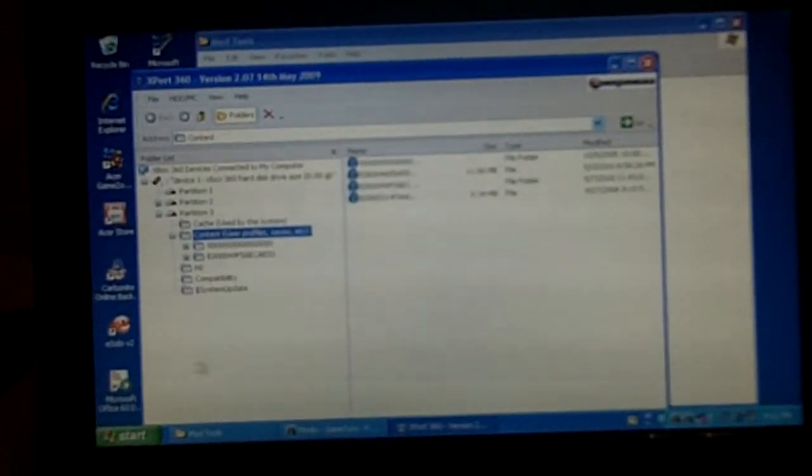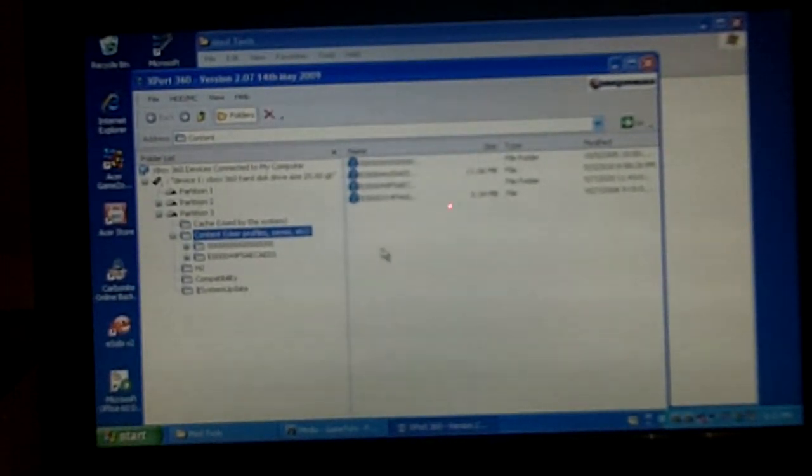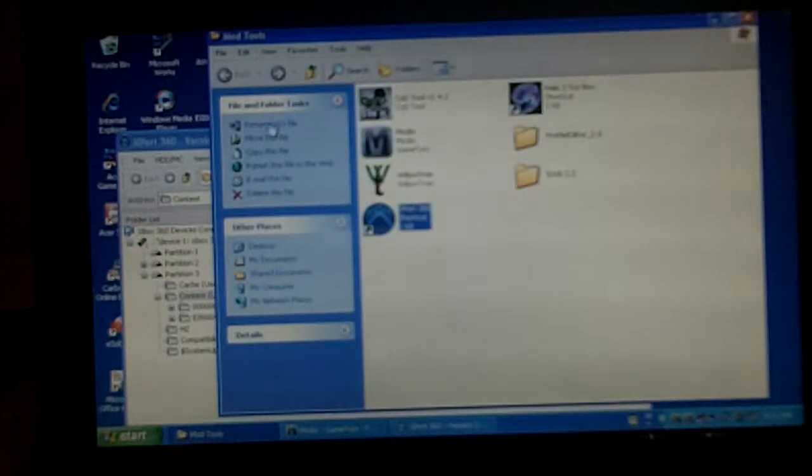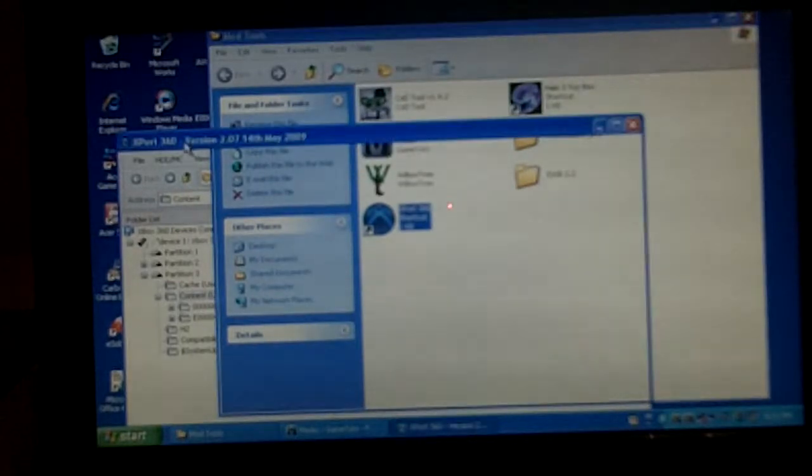Hey guys, Requisate11 here. Today I'm going to show you how to download a modded game save from Modio.